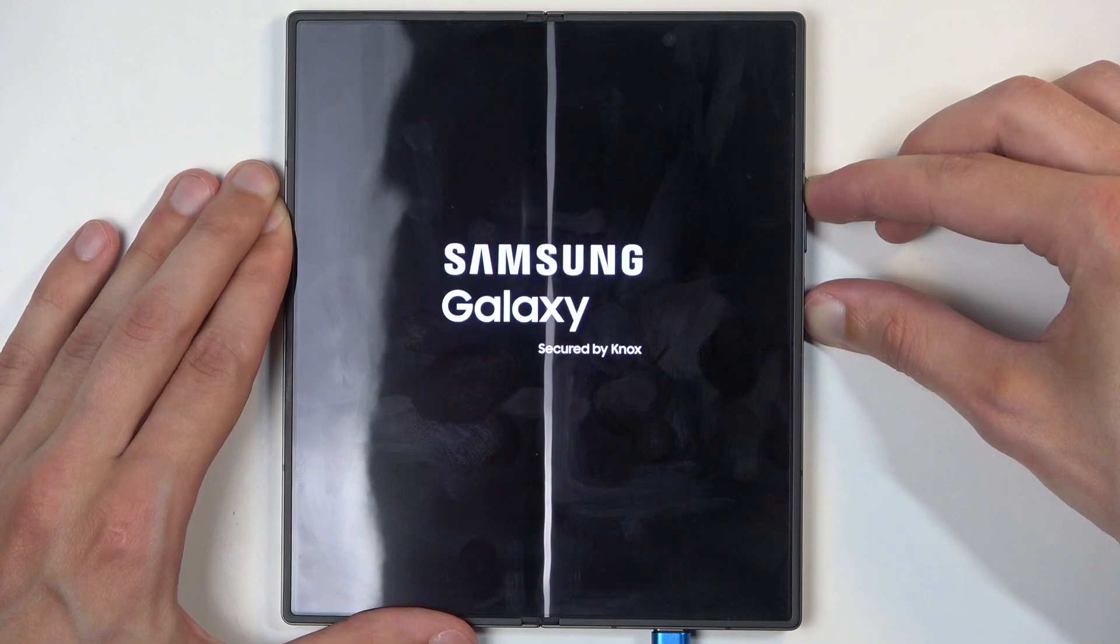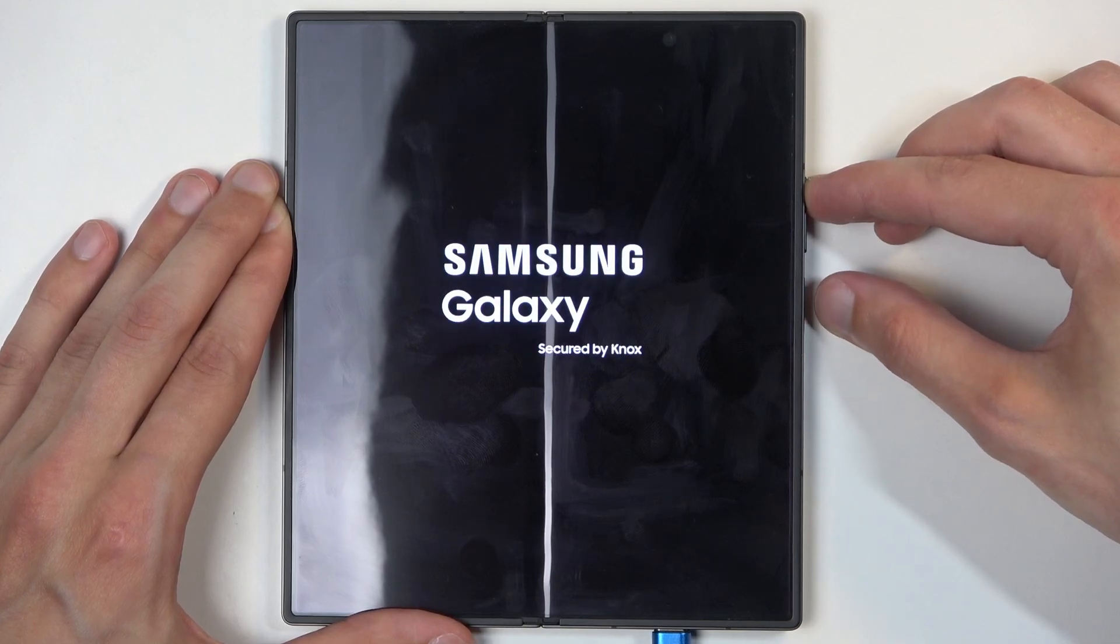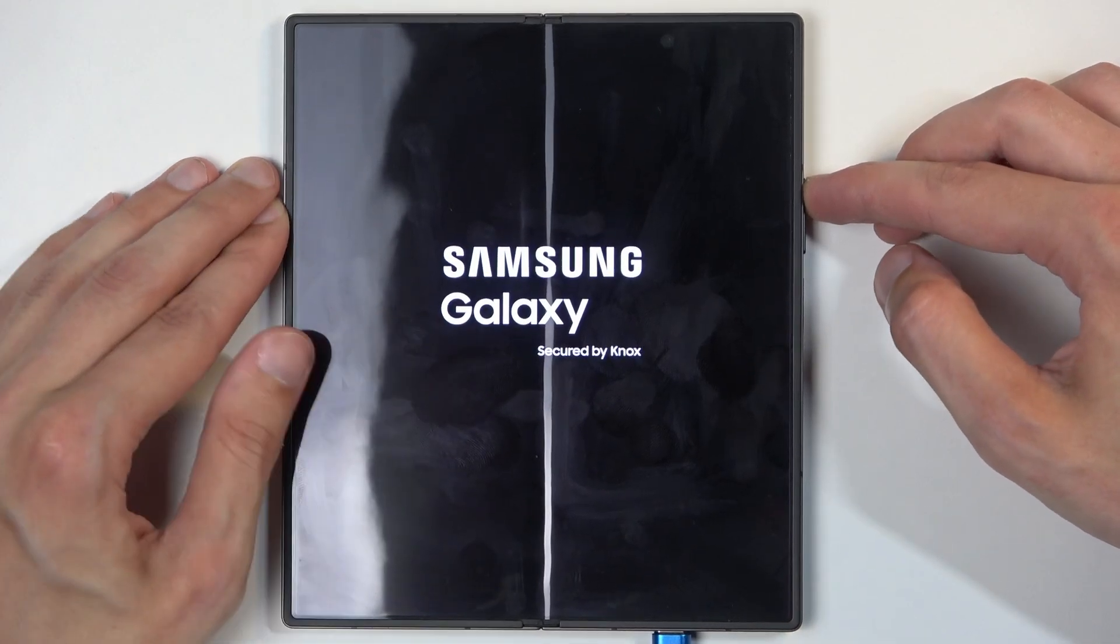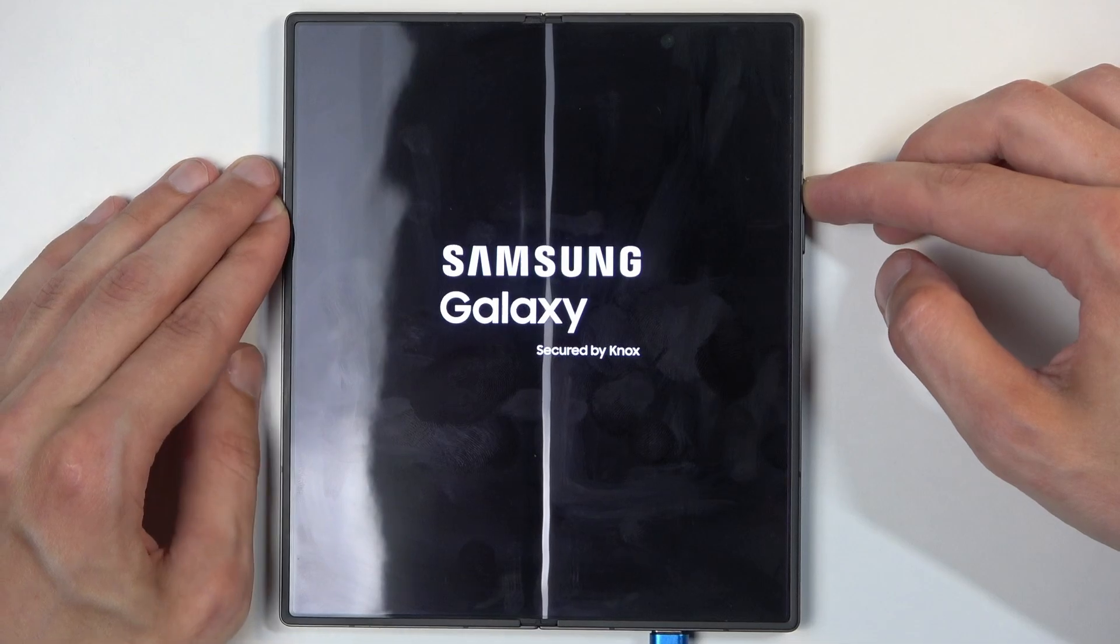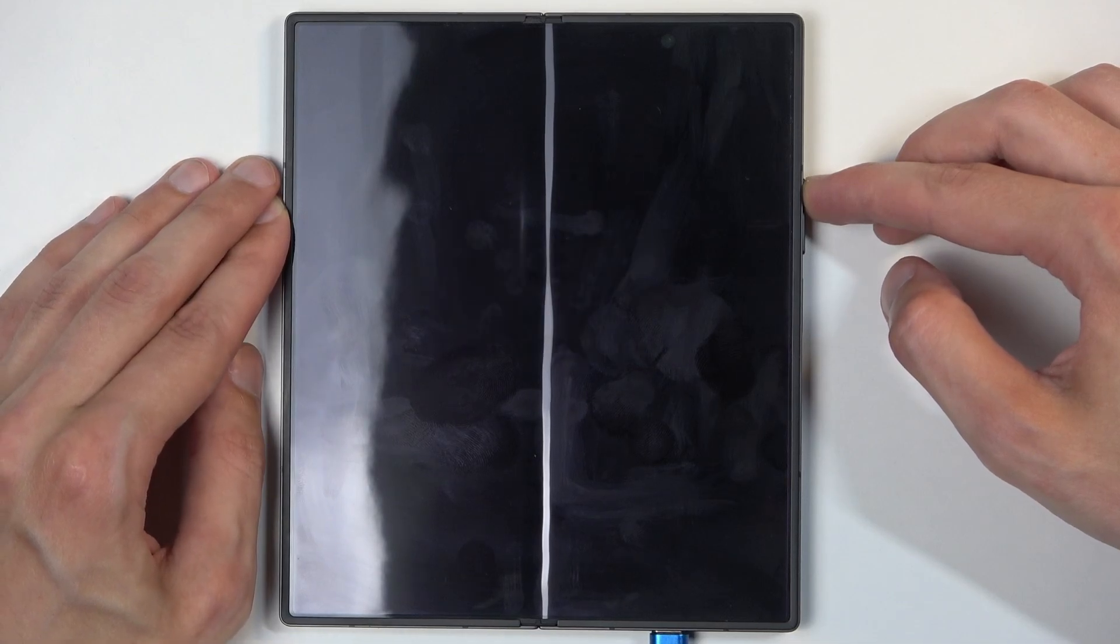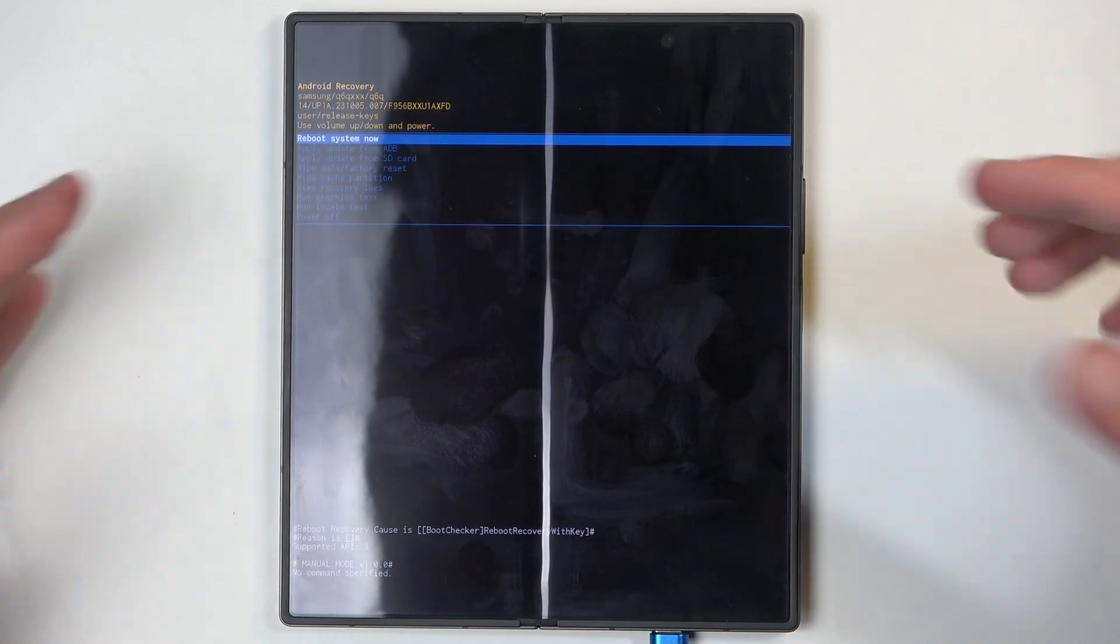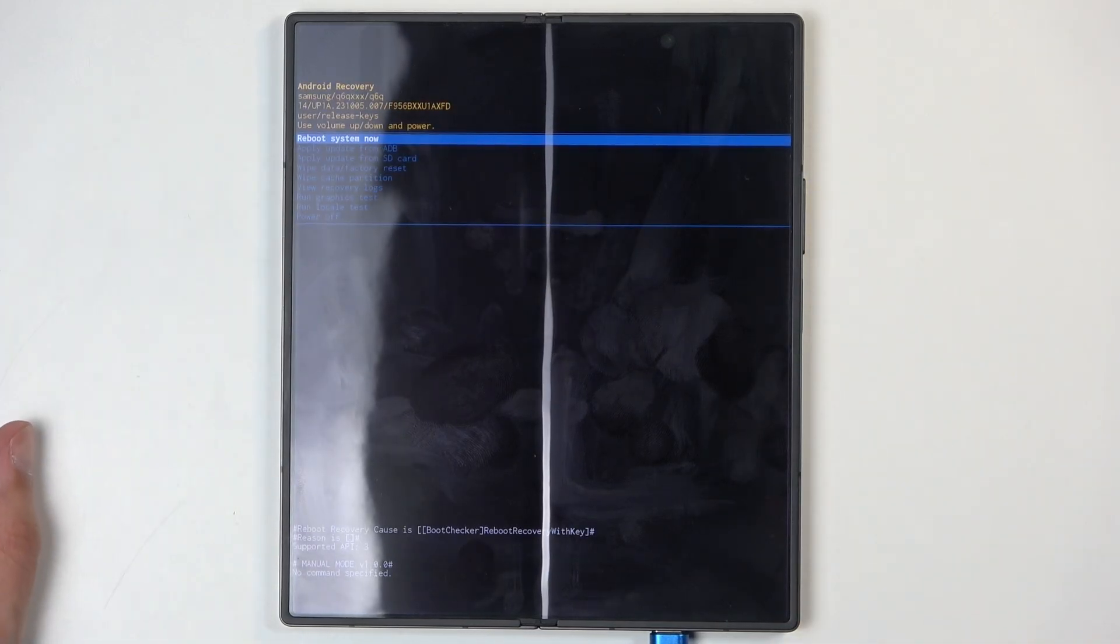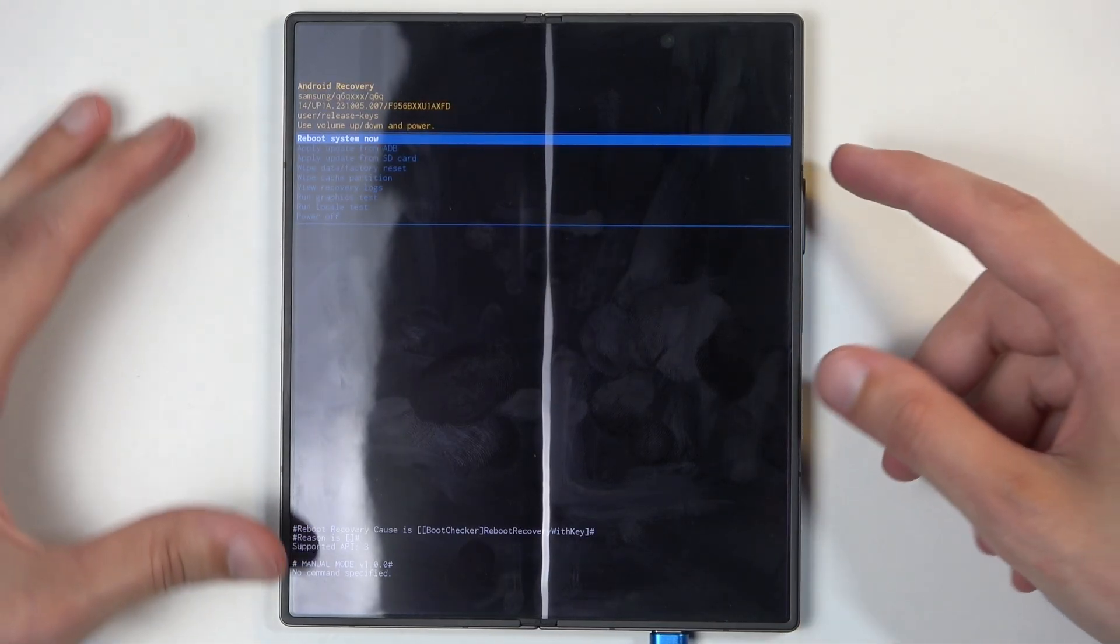Now when you see the Samsung logo and then Galaxy, you can let go of the power button. Keep holding volume up till that disappears and this will take you to the recovery mode.